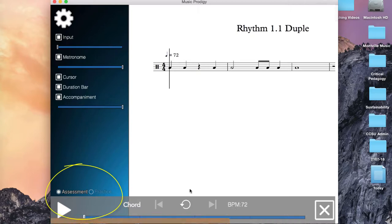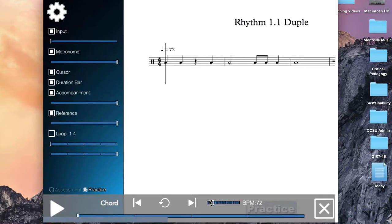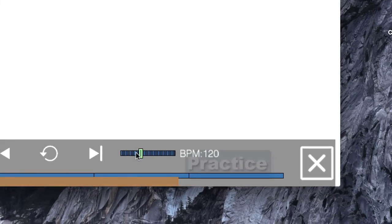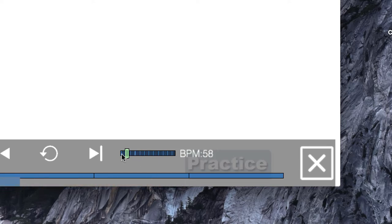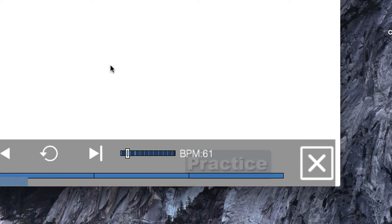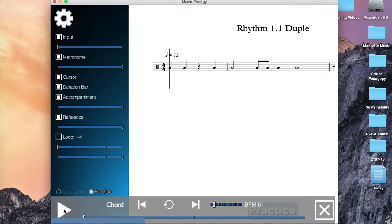But if you'd like to practice it slower or faster, just click into practice mode and you'll see that now you have a slider where you can adjust the tempo to be faster with a higher BPM or slower with a lower BPM. So once you find a speed that is comfortable for you for practicing, let's say I'm going to try 61 beats per minute, I'm going to click play and perform this.